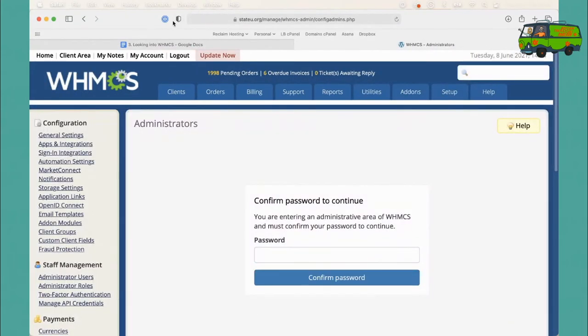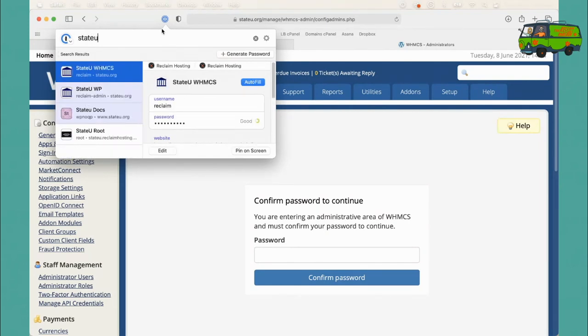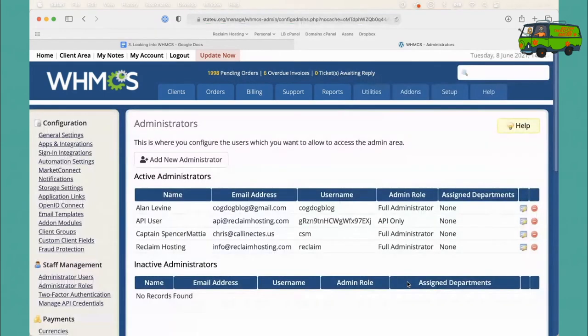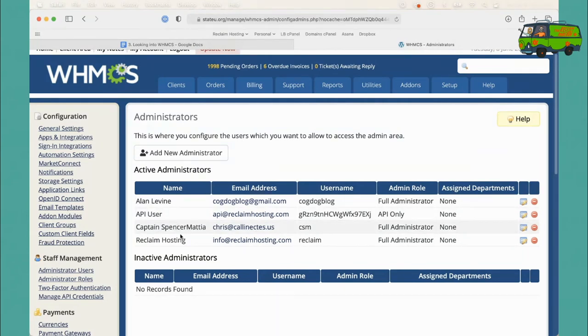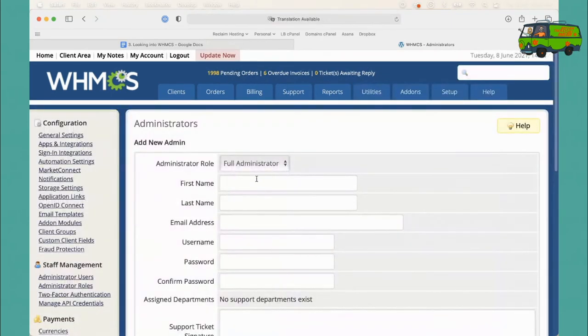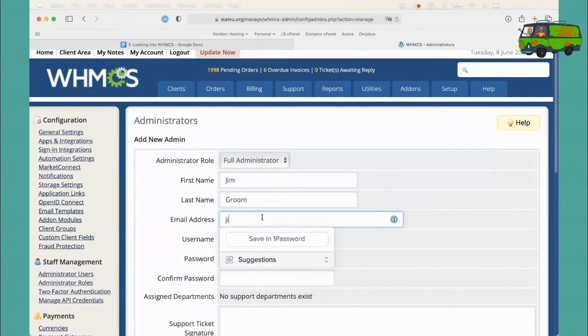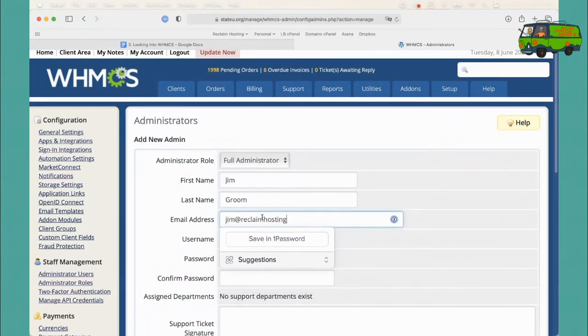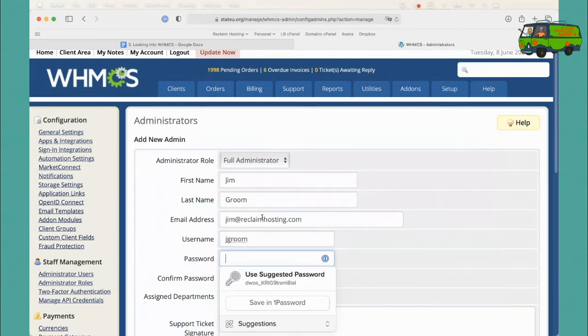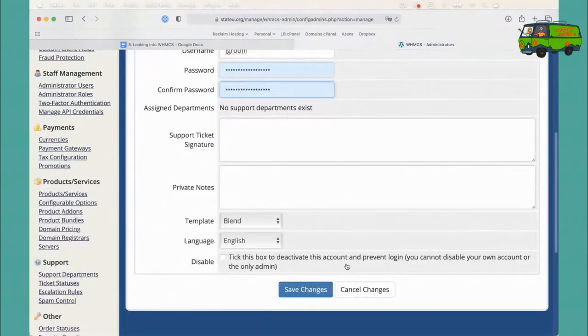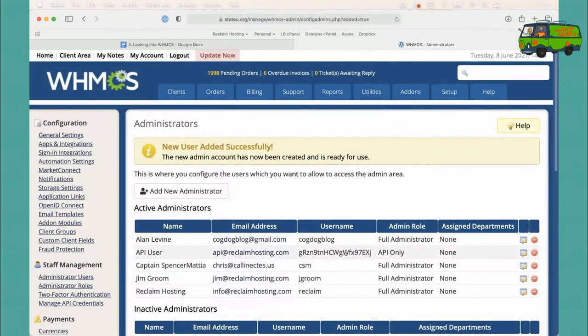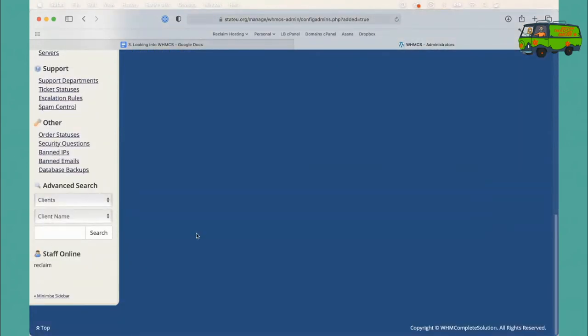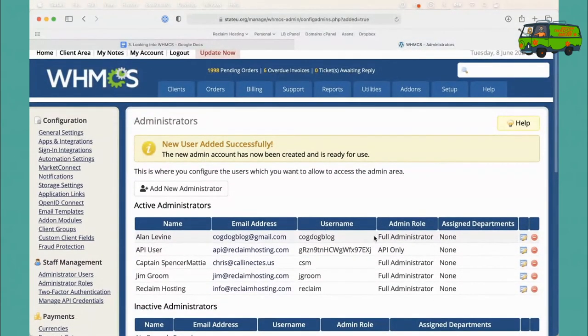You're going to need to put in your password to see this side of things. You can see Alan has a password, Captain Spencer, Chris - there's a few. Again, demo schools, you never know what you're going to get. But if you needed to add in a new administrator here, we wanted to create one for Jim. I could do that here. I'll do jim@reclaimhosting.com, jgroom, and I'll just give you a suggested password and click Save Changes. And there you go. So Jim's now a full administrator, and he would have those credentials to be able to log in and have different records for the staff online space. So that's how you would create an admin.